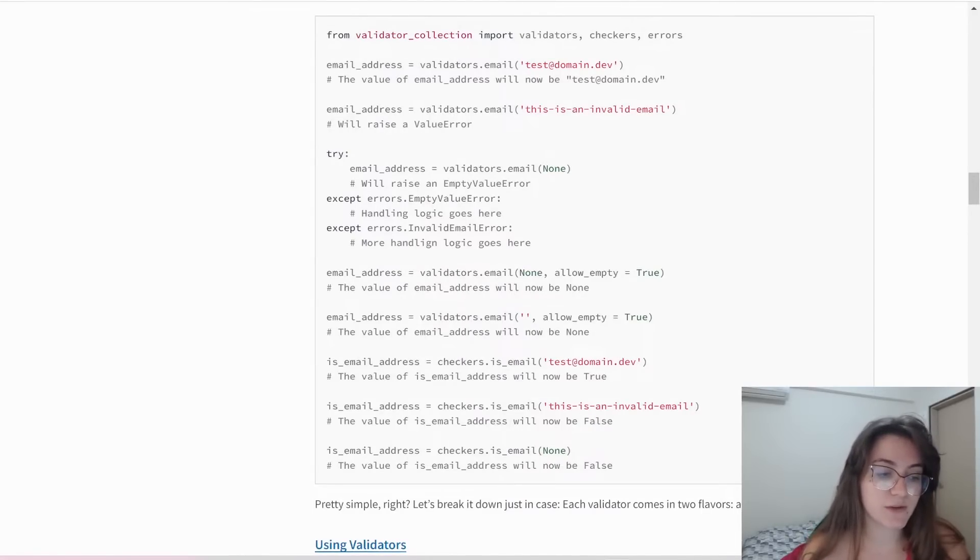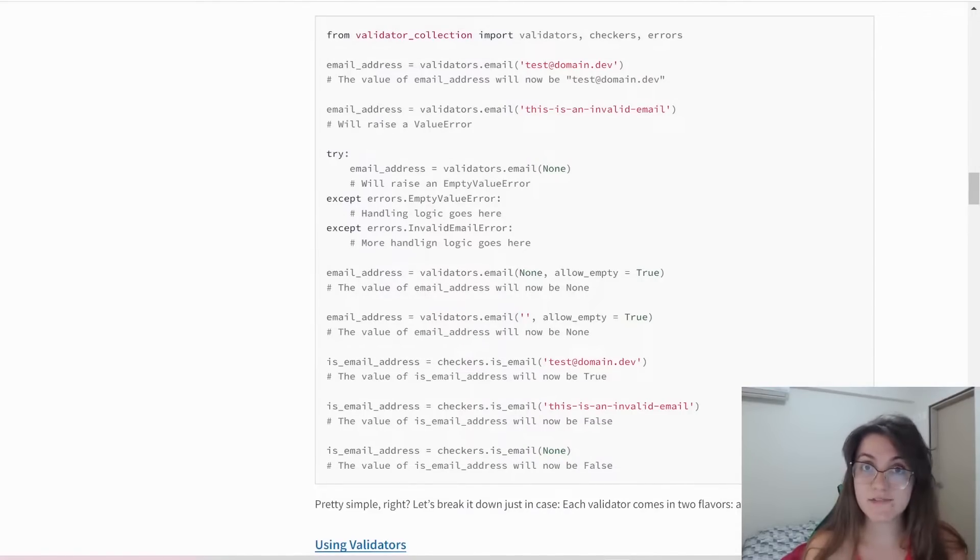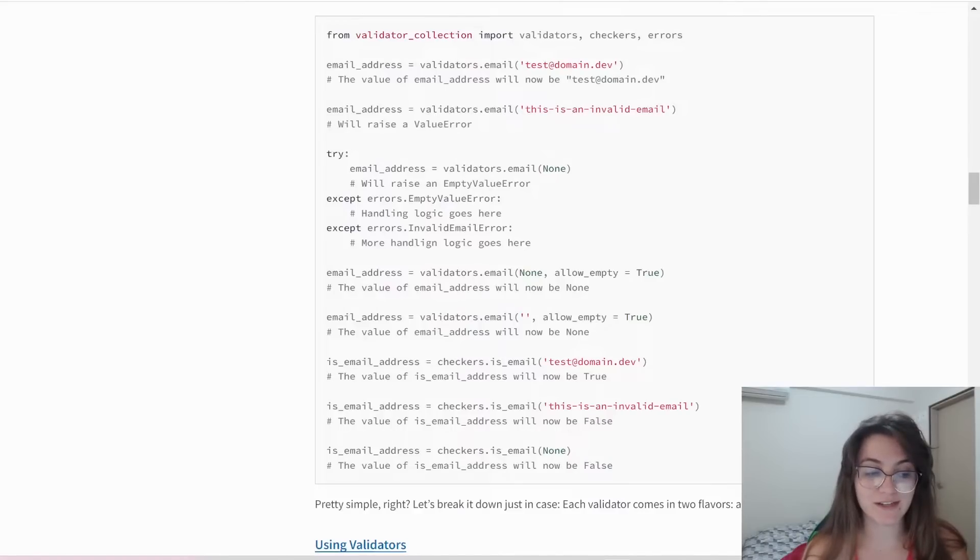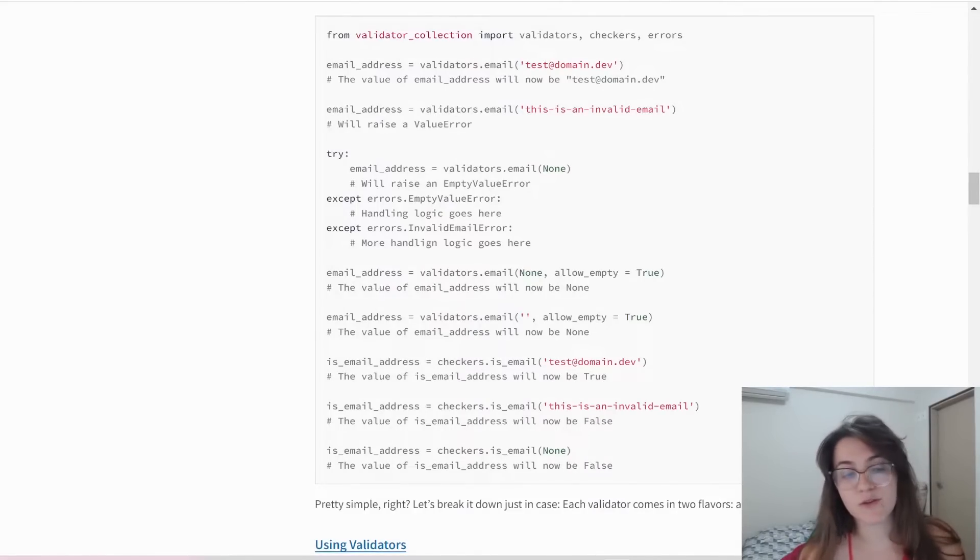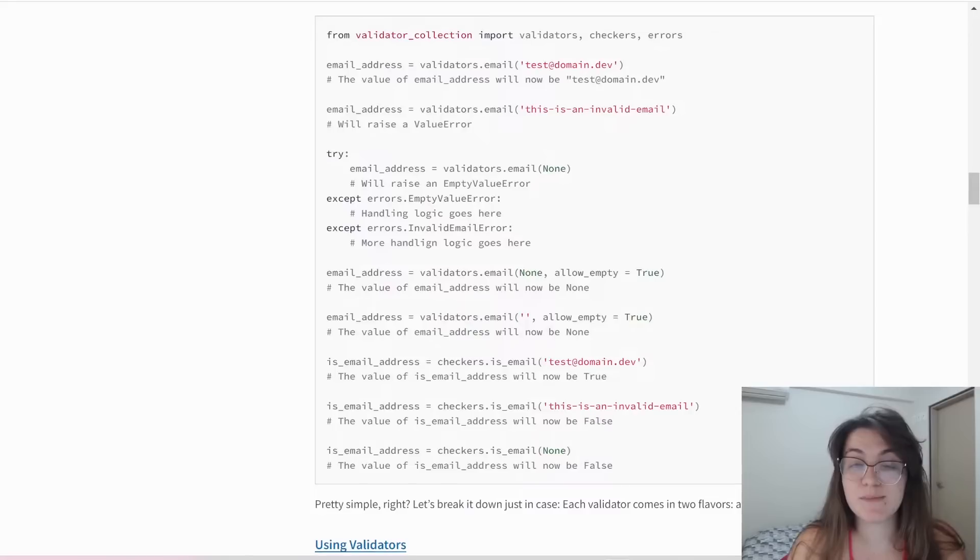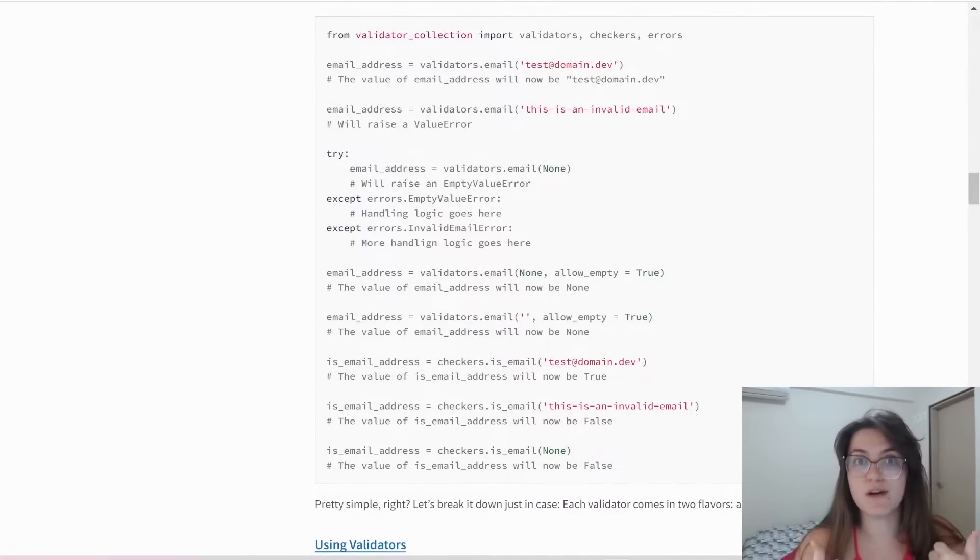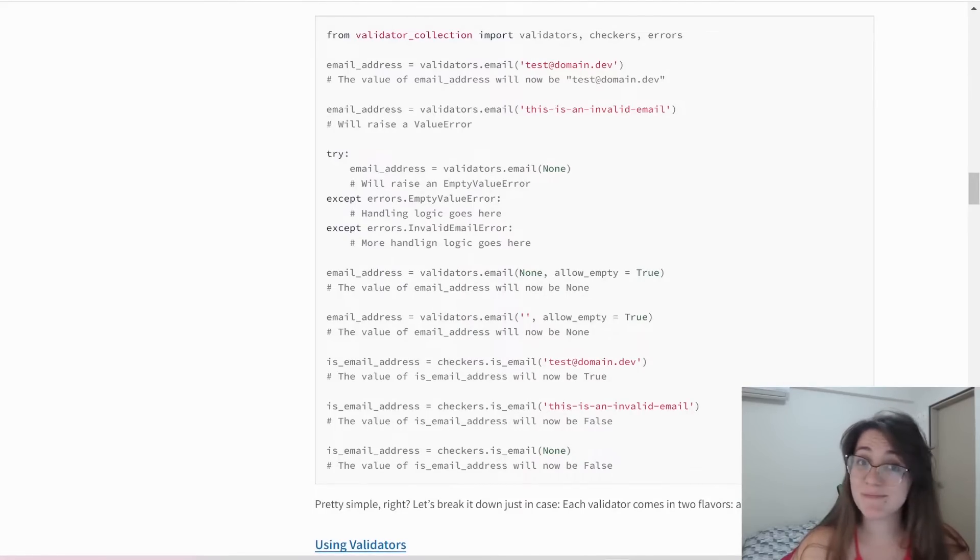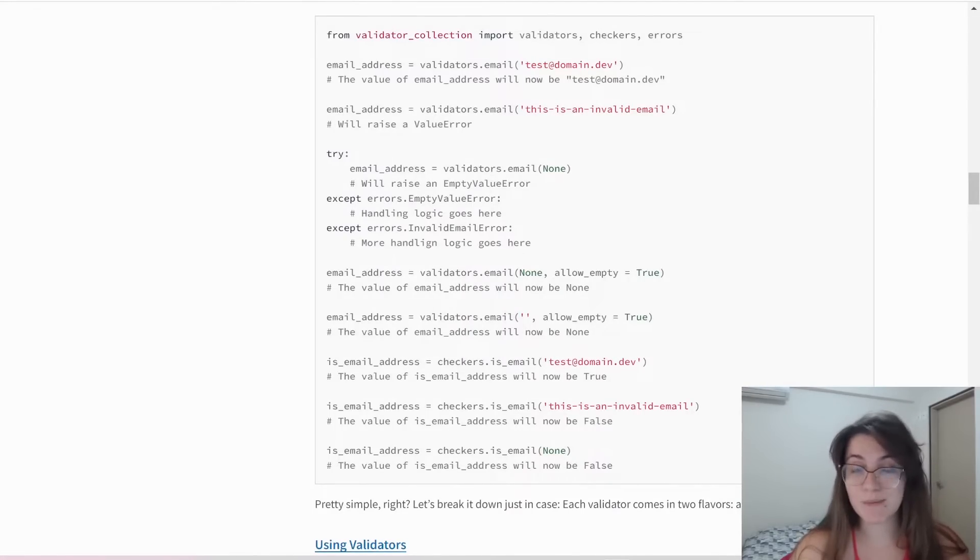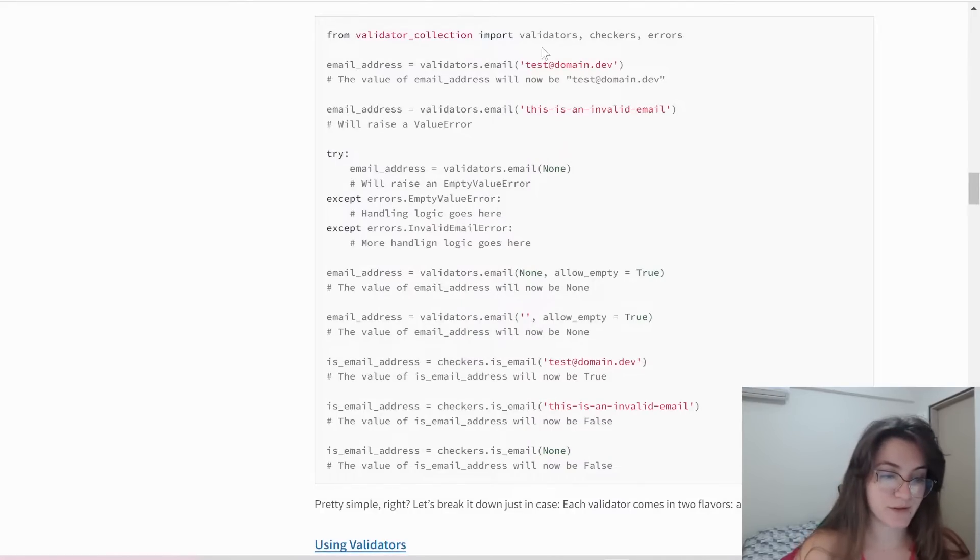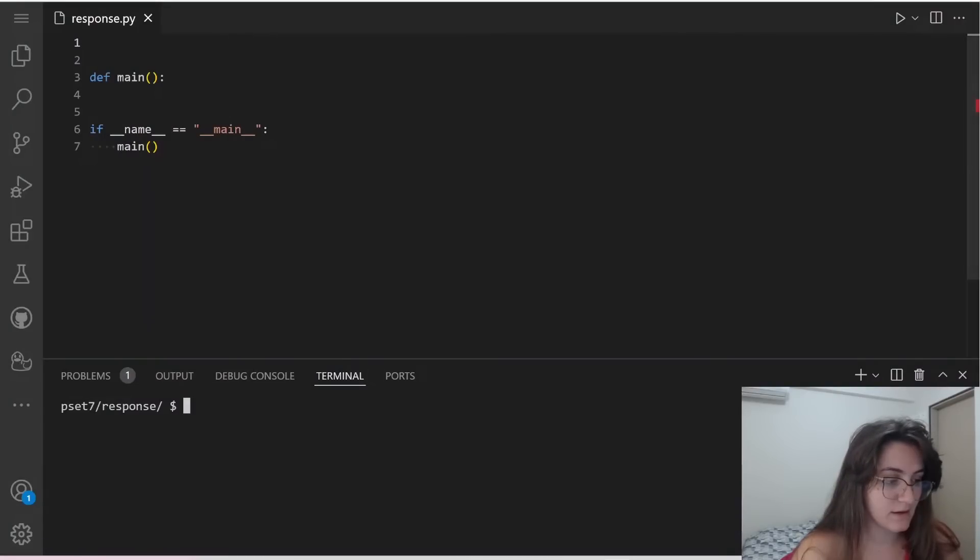Let's see the documentation that CS50 gave. I'm clicking this hyperlink here. So basically what do we have in this file? We have to import from validator_collection, import validators, checkers, and errors. In our case we just need the validators. So I'm going to import this line here.